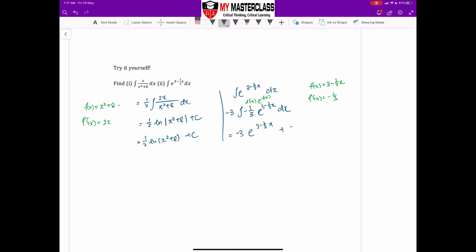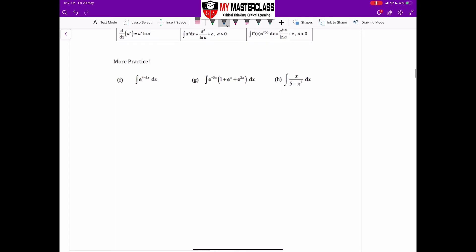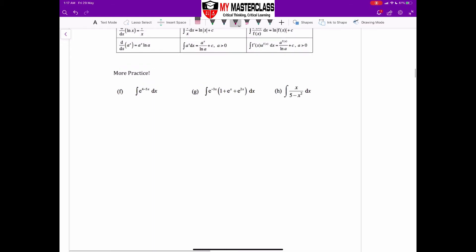You may have learned similar formulas in secondary school, but it's good practice to identify f'(x) and e^(f(x)) explicitly every time you see an exponential in integration. For part g, expand first using your indices rules, then integrate each term individually. Please pause the video and try the questions before checking the answers. Feel free to reach out if you can't get the answer.